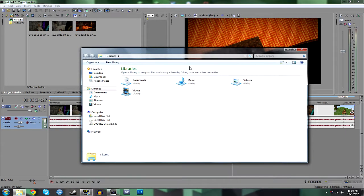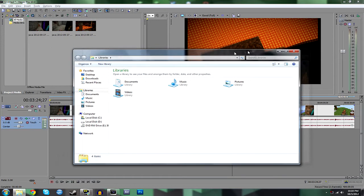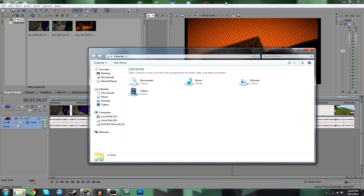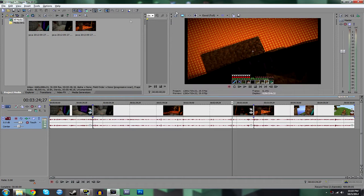So basically what's happening, if I were to start rendering right now, all this video would just be black. Every single clip would just be black. Vegas Pro isn't selecting the media here.